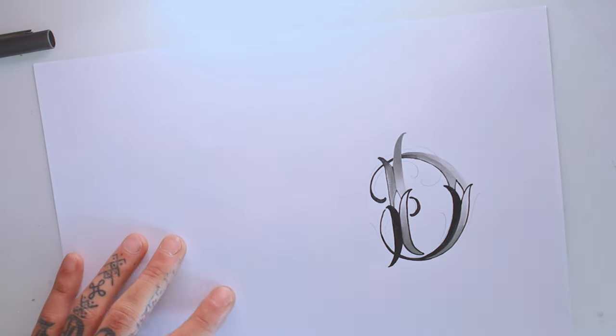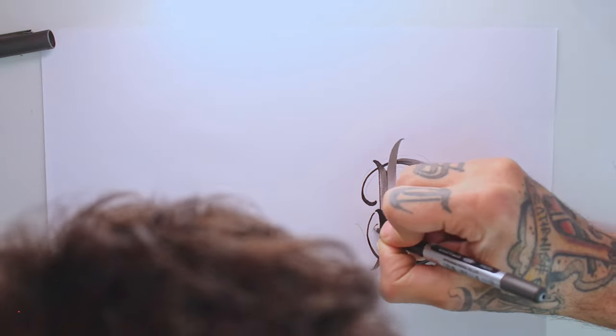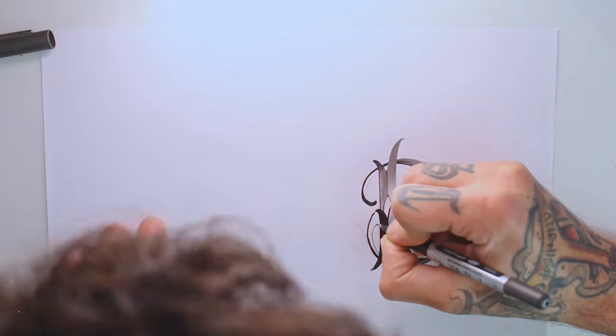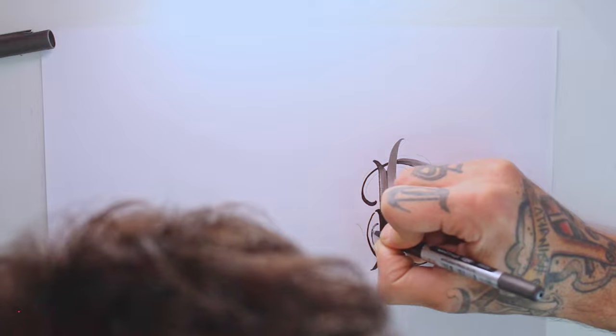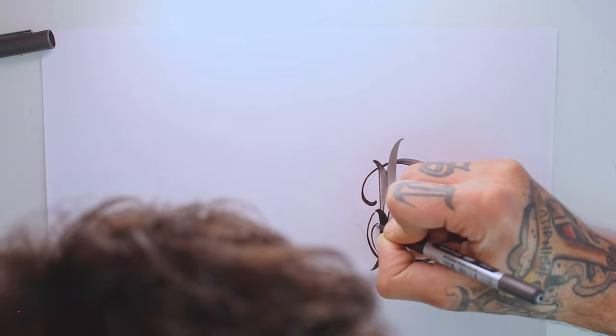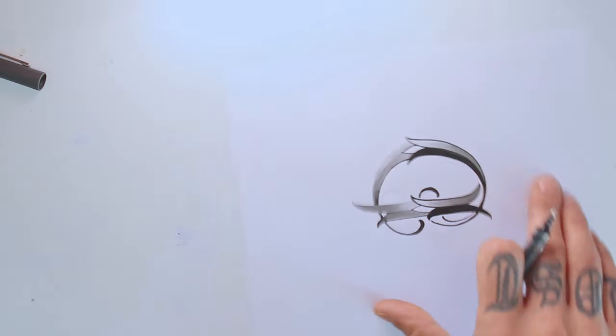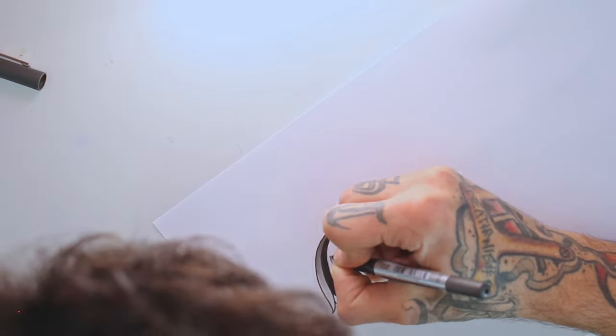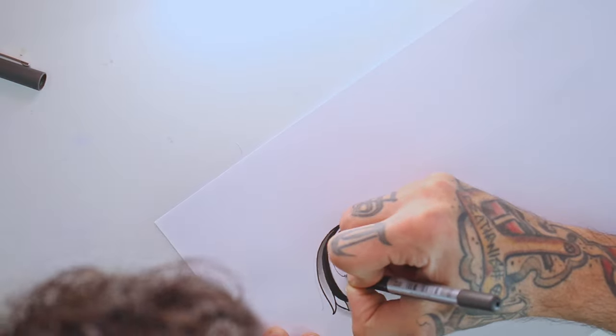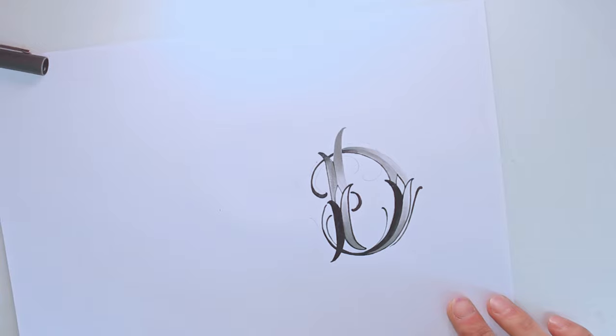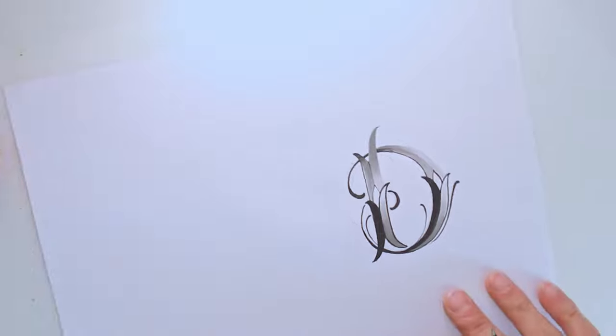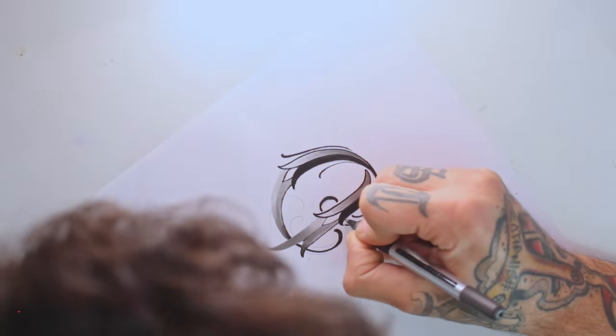You can easily apply this style and these structures to any letters in the Times New Roman font. It's a matter of being creative, playing around, and trying to create a new style with it.